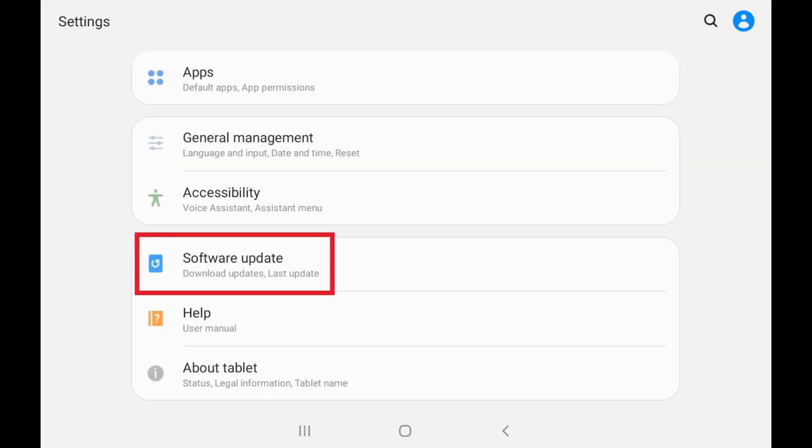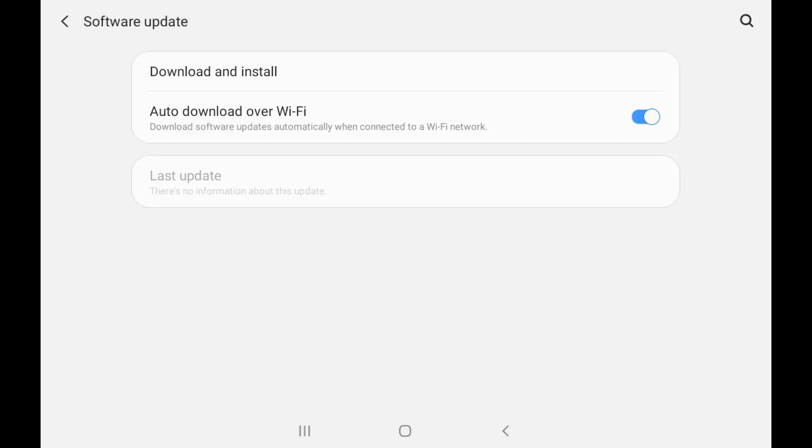Step 2. Tap Software Update in this menu. The Software Update screen opens.